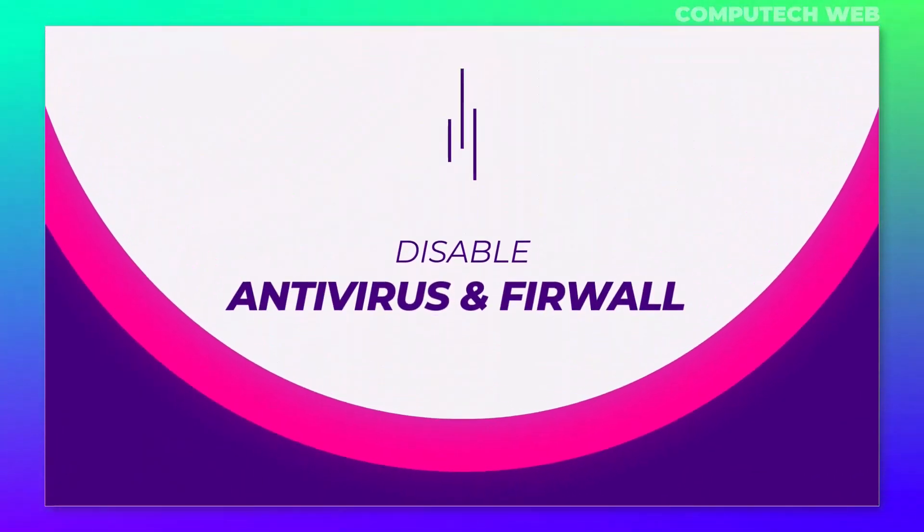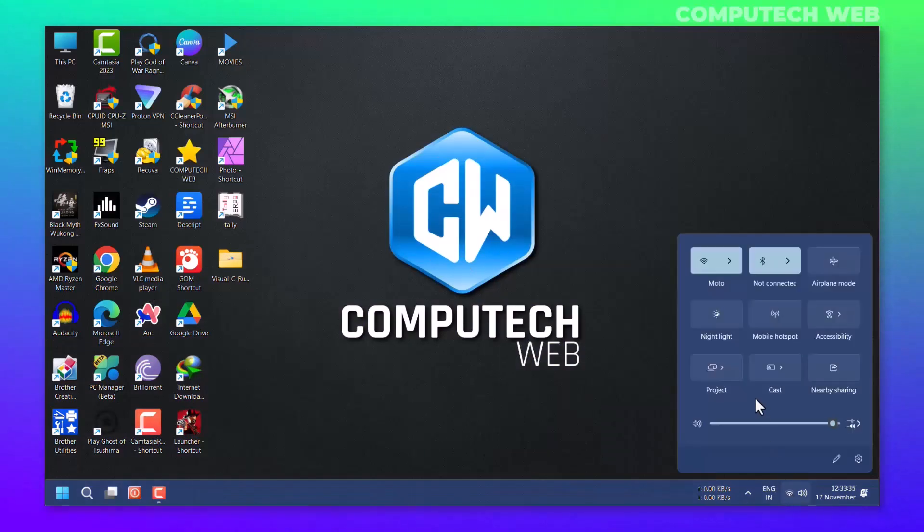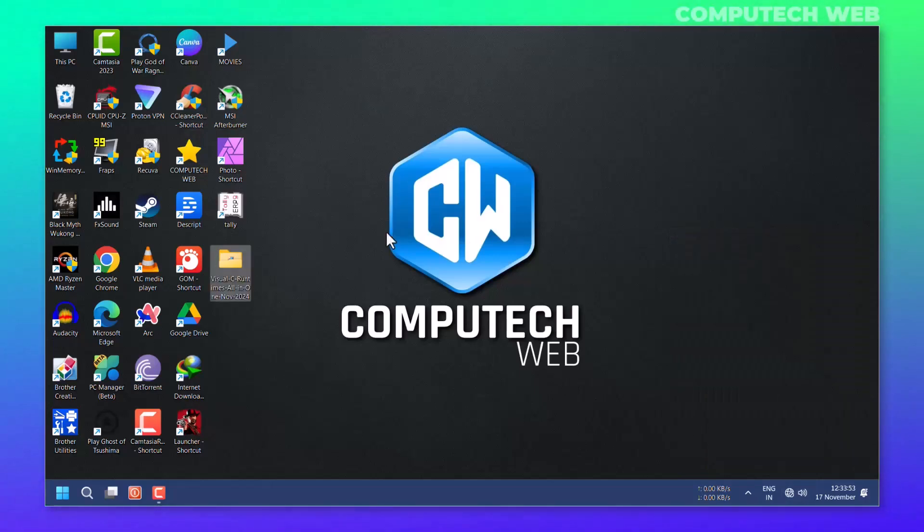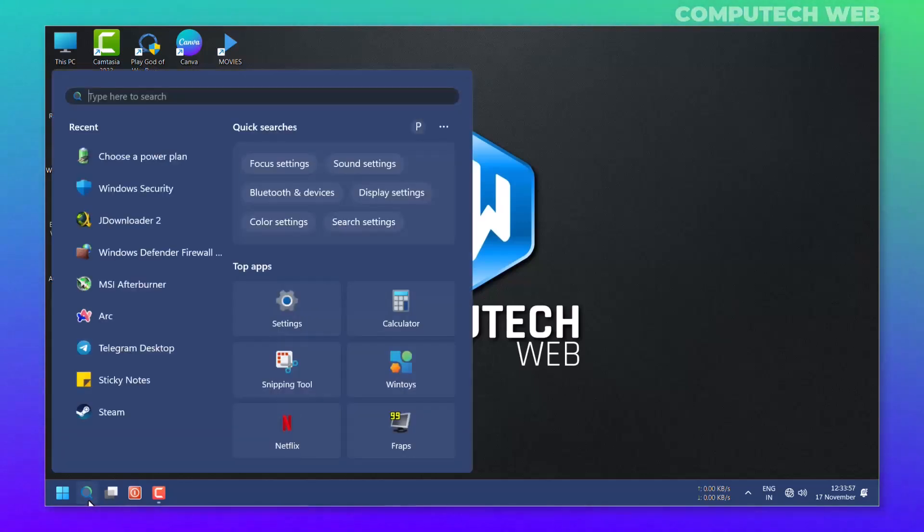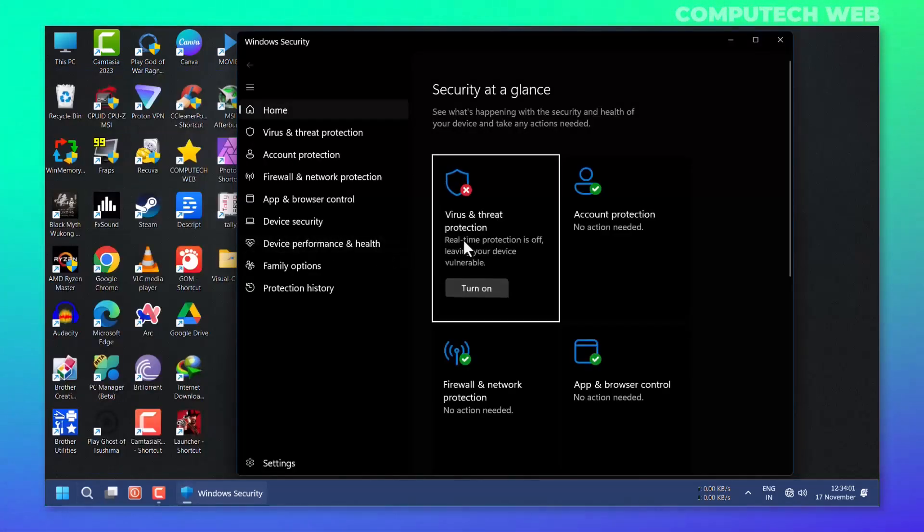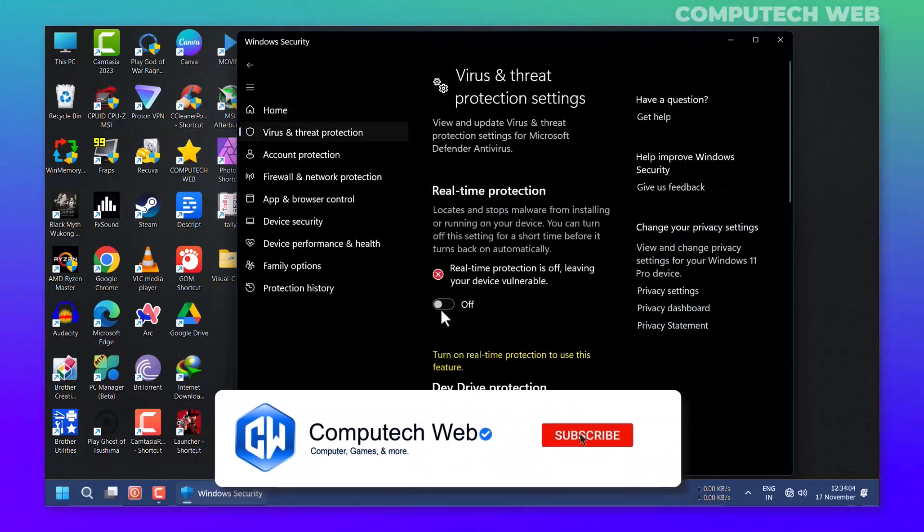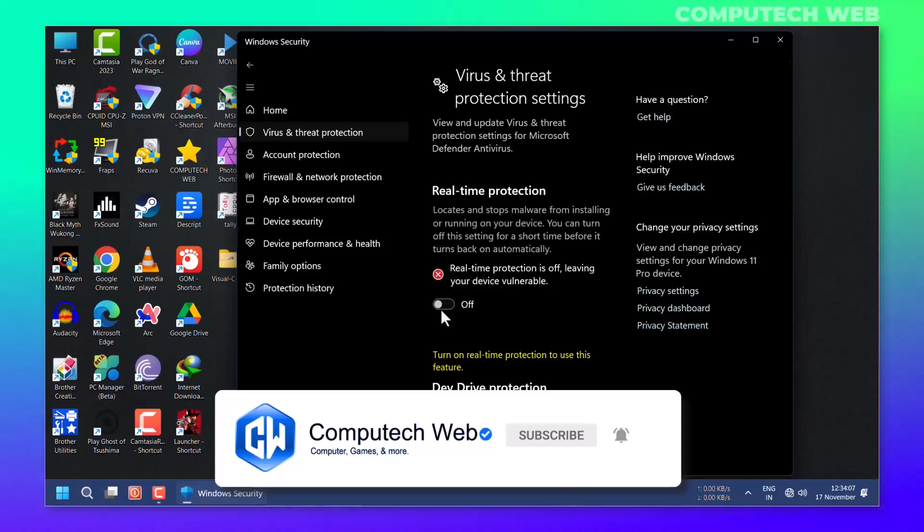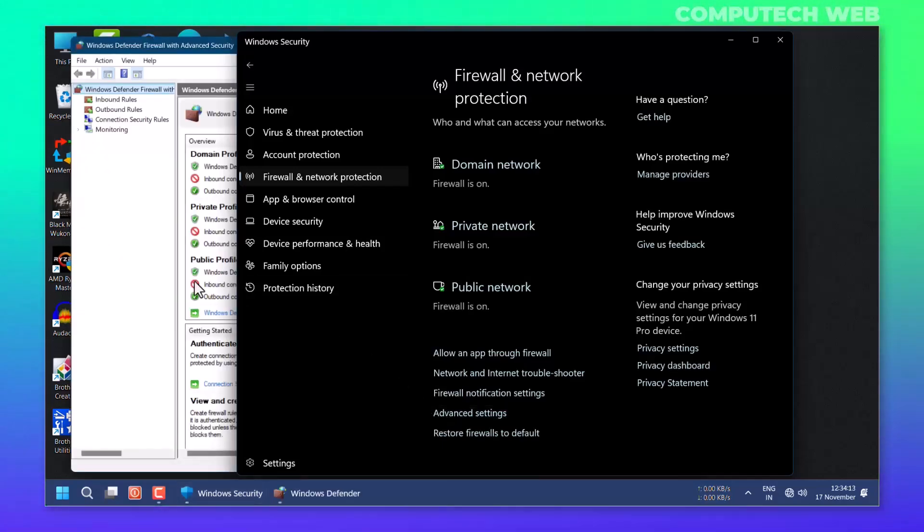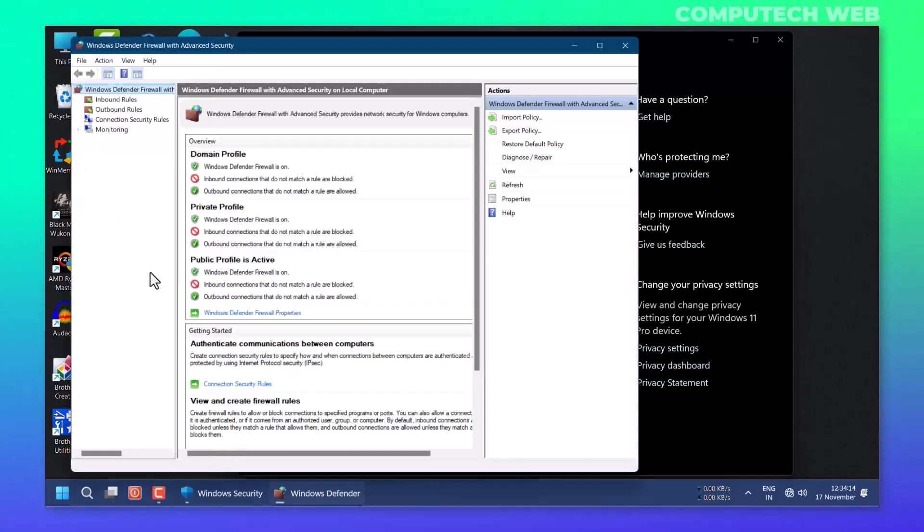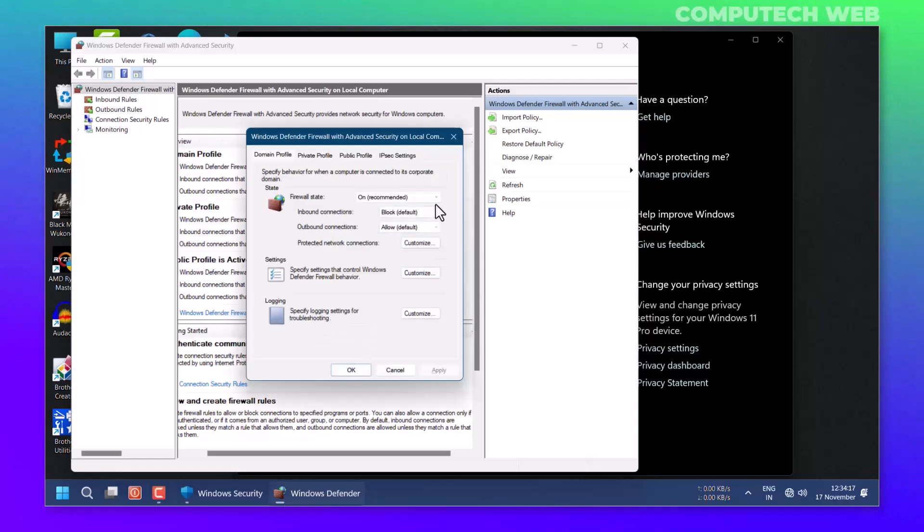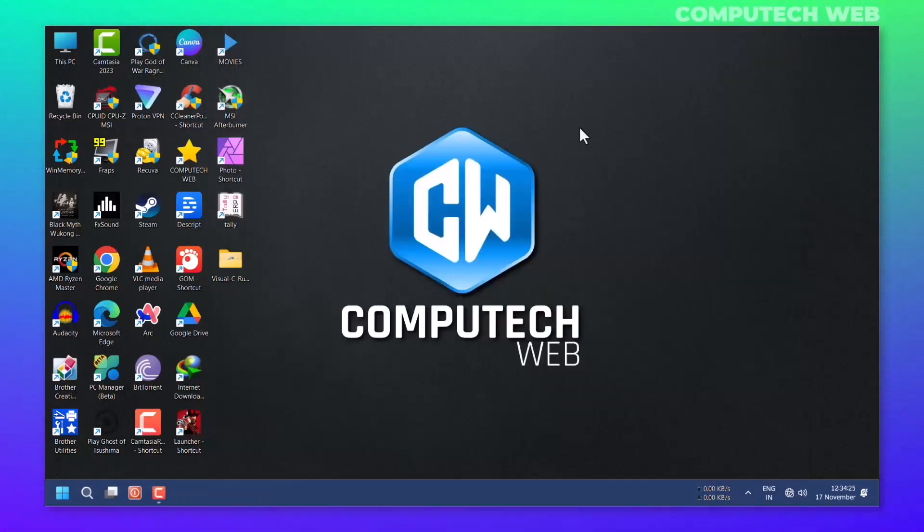After that, you have to disable the antivirus and firewall. For that, go to your Windows Security, then Manage Settings, and turn off Real-time Protection. Also go to Firewall and Network Protection, select Advanced Settings, then Windows Defender Firewall Properties, in which select Firewall State Off and click on Apply and OK.